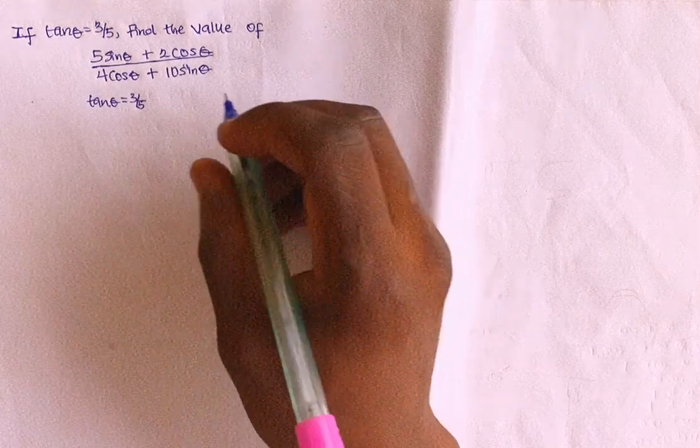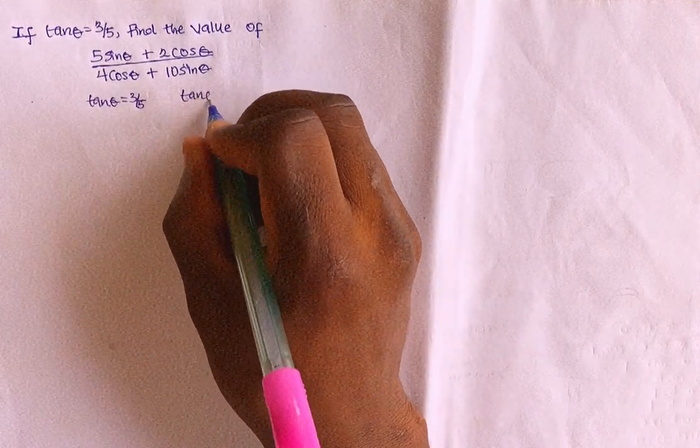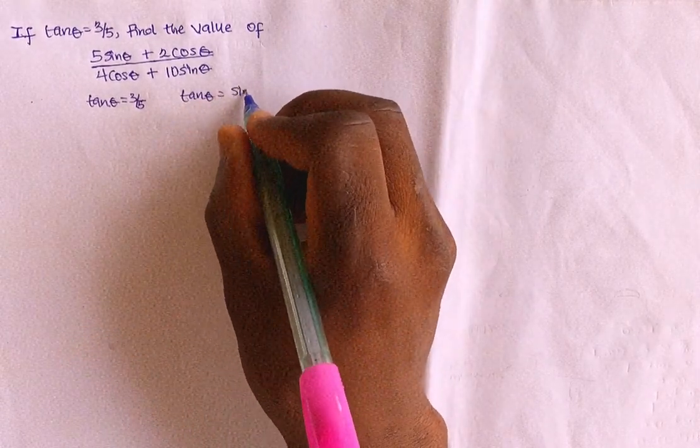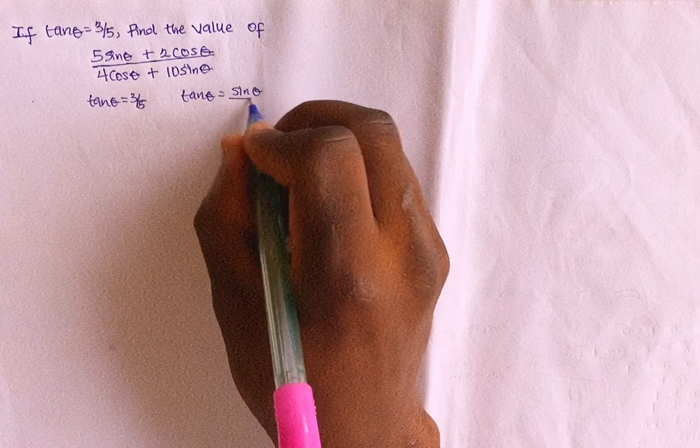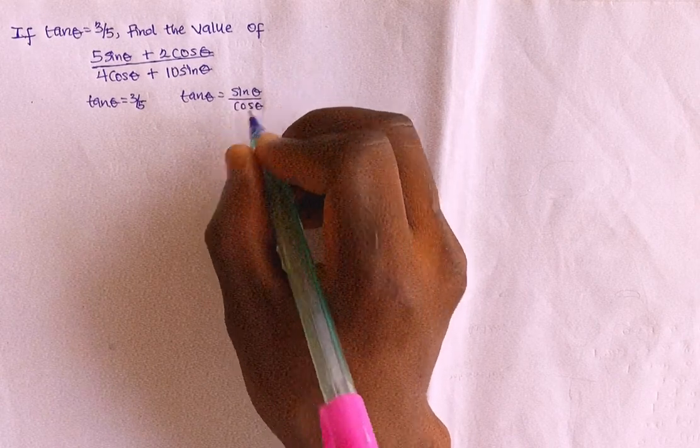Here, we all know that tan theta equals to what? Sin theta over what? Over cos theta. Can you see it?